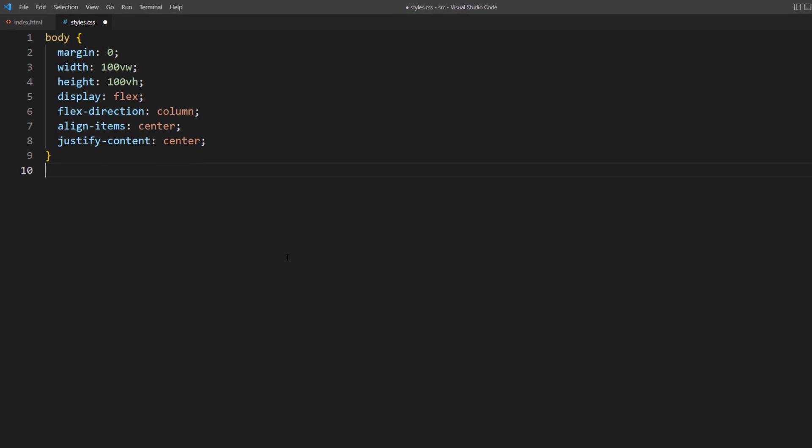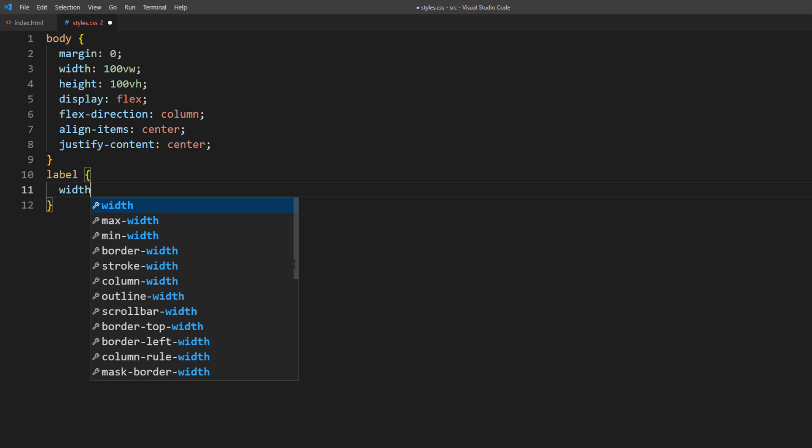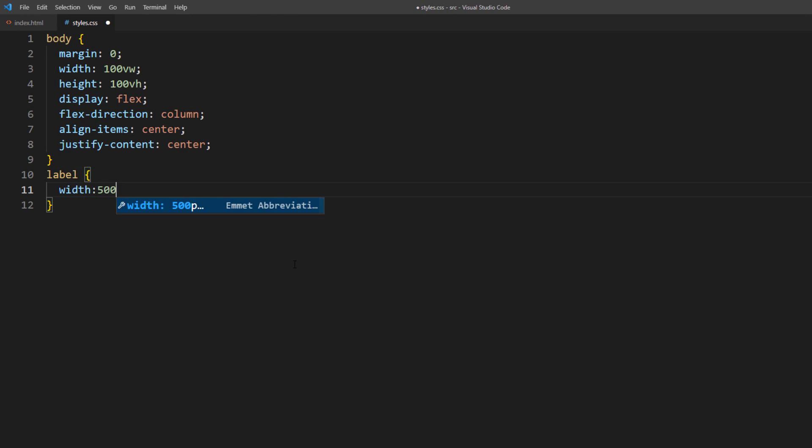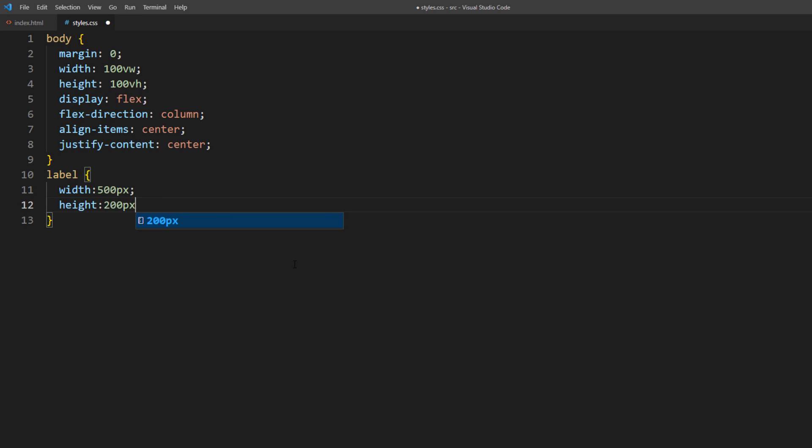First, we'll set the basic properties for the label such as width, height, relative position, block display, background color, and border radius.